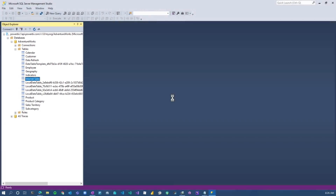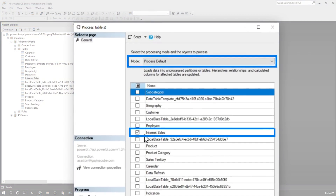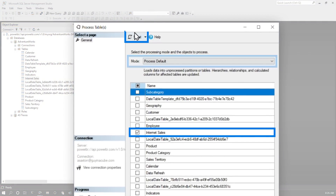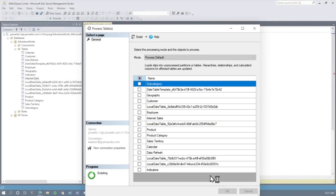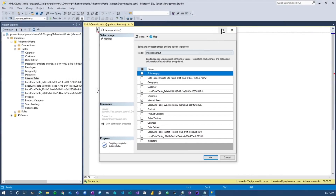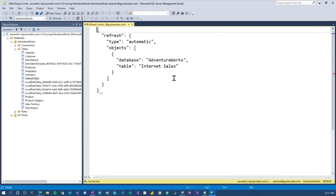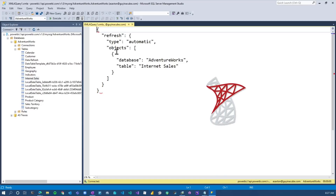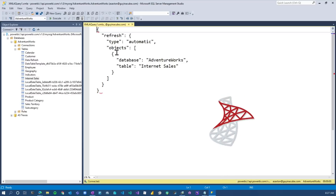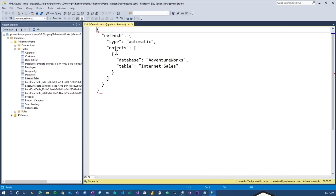I can come down to Process Table and say I want to process default on my Internet Sales table. Let's just script it — and when I script it, this is effectively an XMLA command and I can run this against the XMLA endpoint. Regardless of how I'm trying to issue this statement, this is going to work because it's going against the XMLA endpoint. This is true for Analysis Services, Azure Analysis Services, and Power BI Premium.